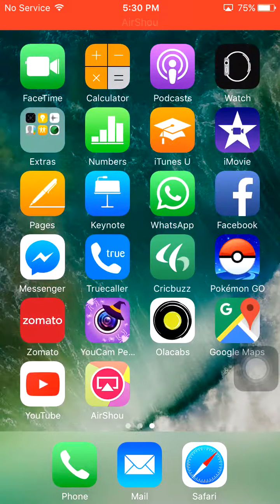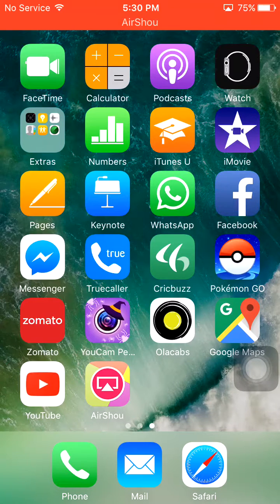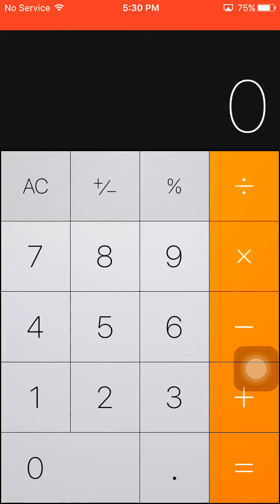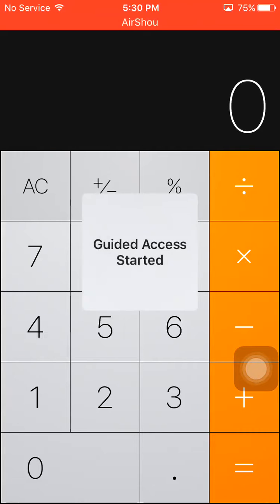Suppose I have given my phone to my friend and he wants to use the calculator. So let's open it and give it to him. Just press the home button thrice — one, two, three.